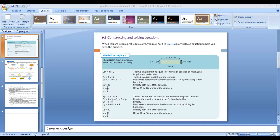Hi guys, welcome to the lesson. Today we are going to learn chapter 9.3: constructing and solving equations.